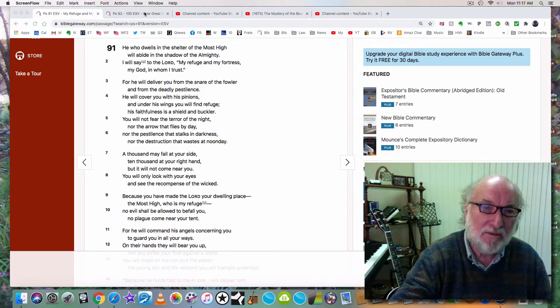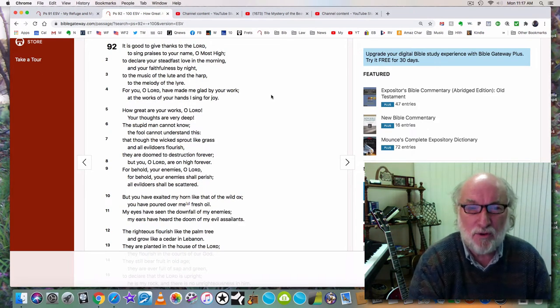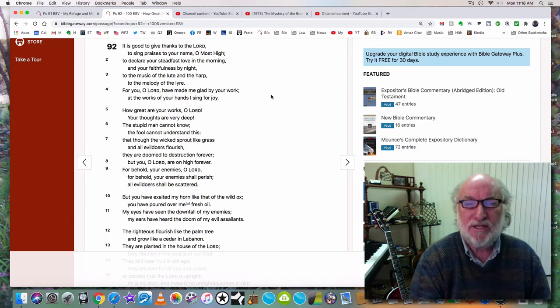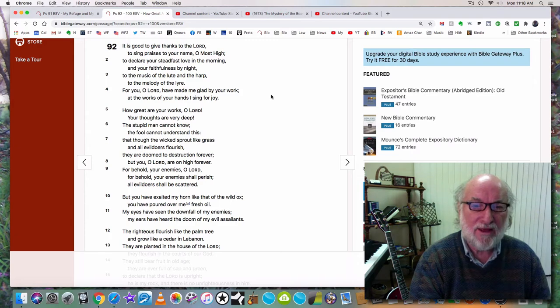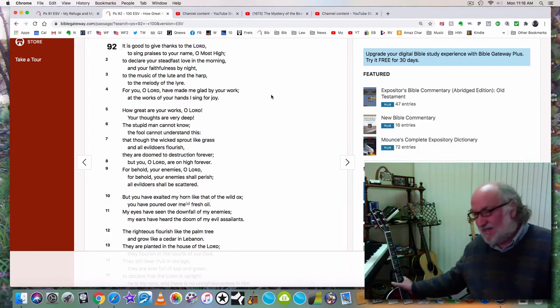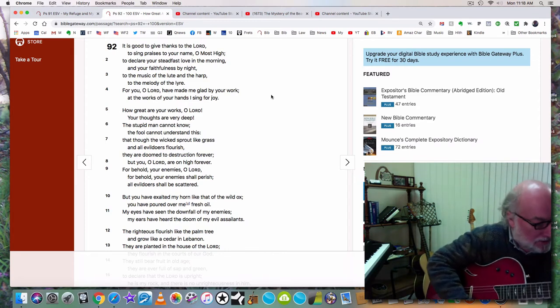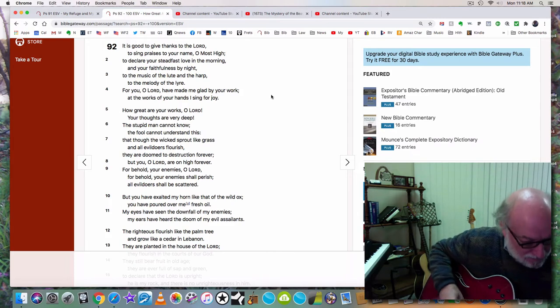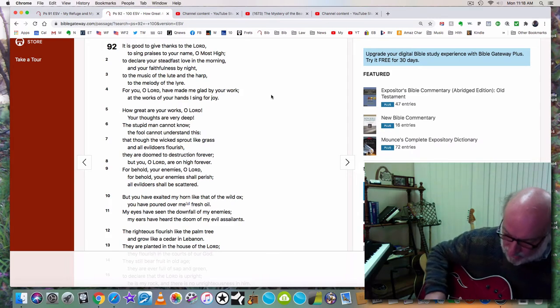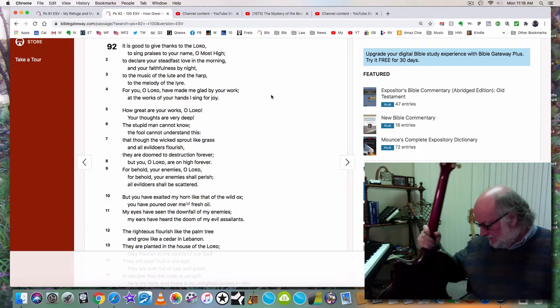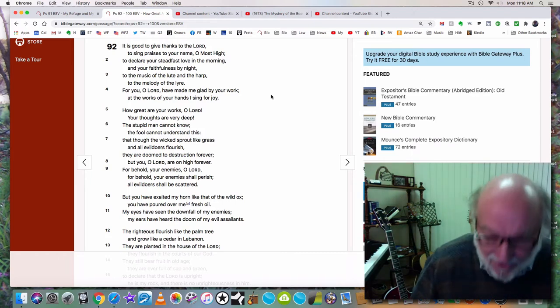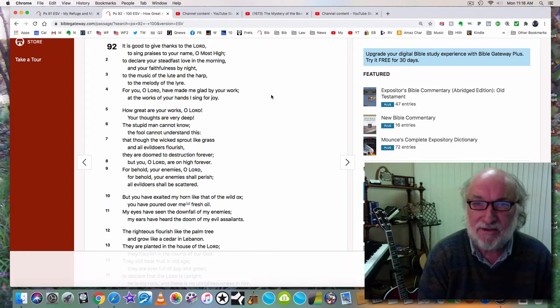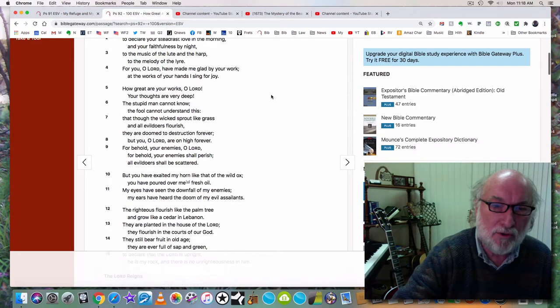But it doesn't end there. Psalm 92 then begins: It is good to give thanks to the Lord, to sing praises to your name, O Most High, to declare your steadfast love in the morning and your faithfulness by night, to the music of the lute and the harp, to the melody of the lyre. For you, O Lord, have made me glad by your work; at the works of your hands I sing for joy. I don't take that lightly. I often pick up my guitar and I will just begin to play whatever the Lord gives me. There will be times when I'll just pray, Father, I would love a new song today, and he gives me a song that day.